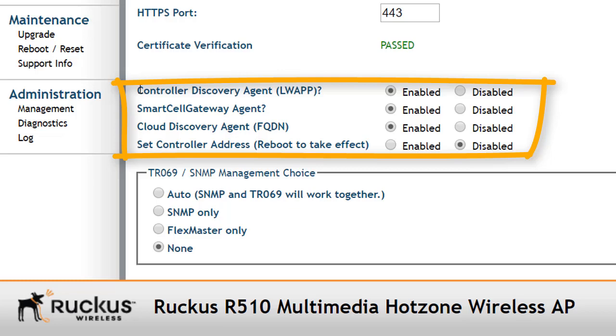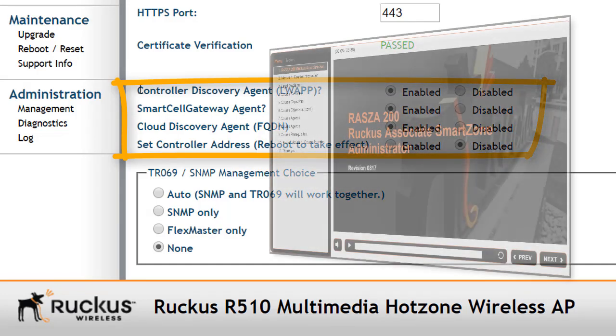It begins with the controller discovery agent LWAP, which is enabled by default, and this is the agent that's going to look for a connection to Zone Directors. The SmartCell Gateway agent is also enabled by default, and that's the agent that allows us to connect these access points to Smart Zone controllers.